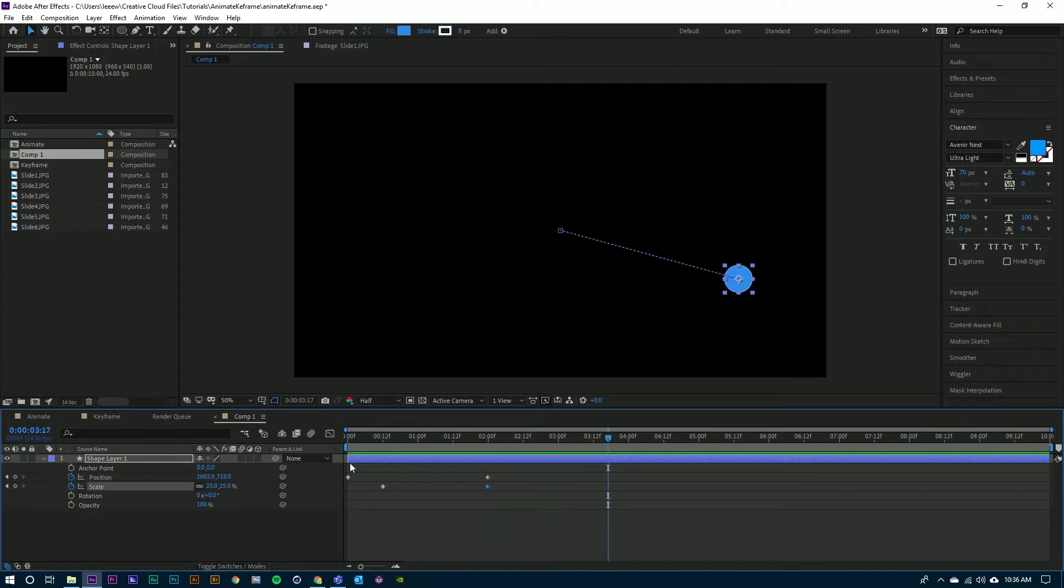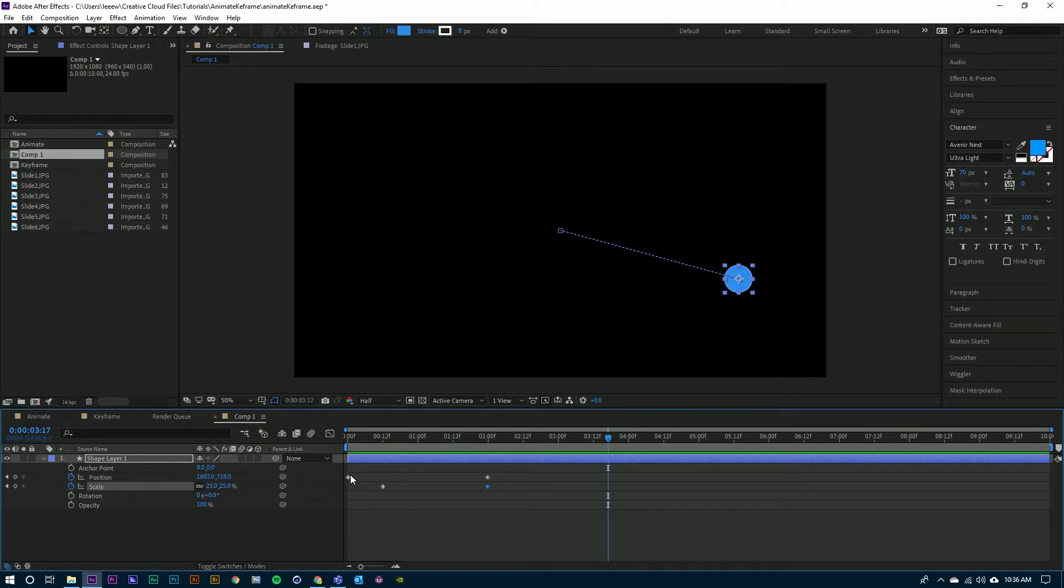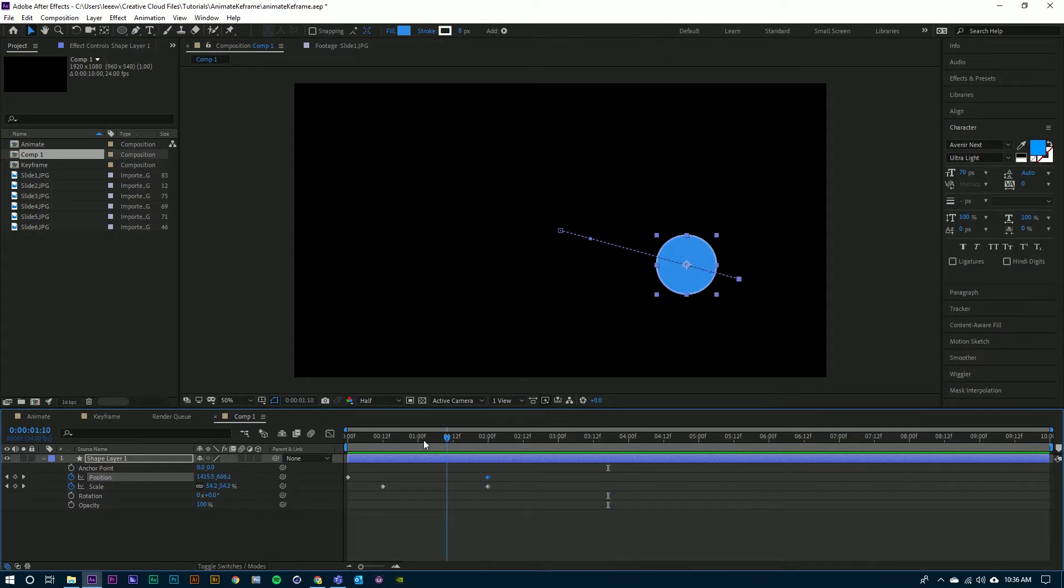Something to remember is every animation needs at least two keyframes. A beginning keyframe in time where you want that first property to be set, and then a second keyframe where you want that animation to end and how you want that property to end.